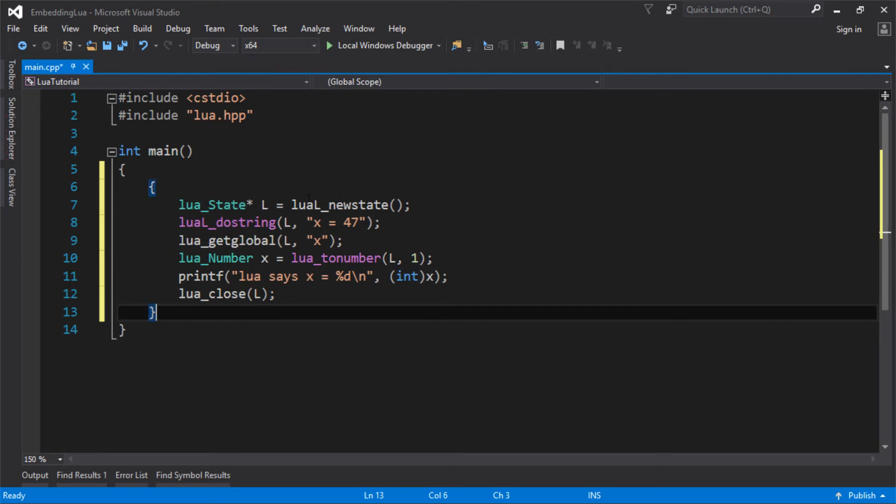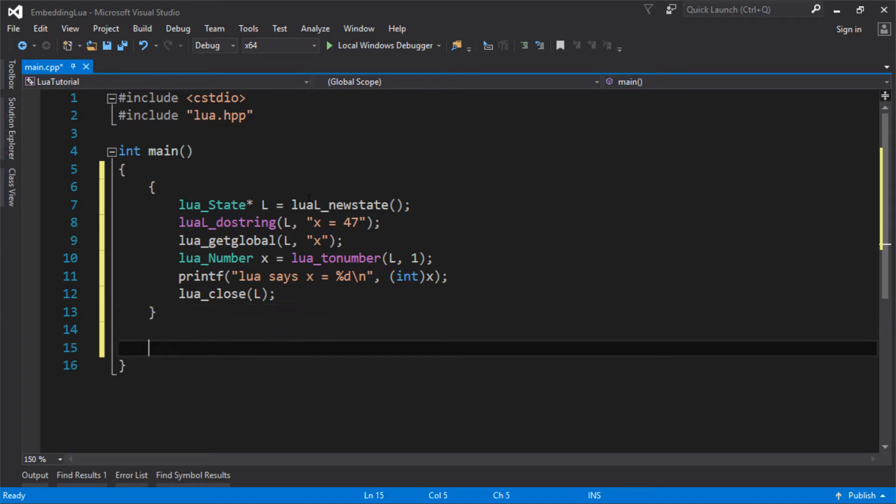The reason it communicates through a stack is because it's simple. It can seem a bit weird at first because it's not the usual way you call functions. Usually you call a function, pass some parameters and get something back, but Lua doesn't do it like that. And again, it's a strength and a weakness. I think it's a strength because it makes the API much simpler.